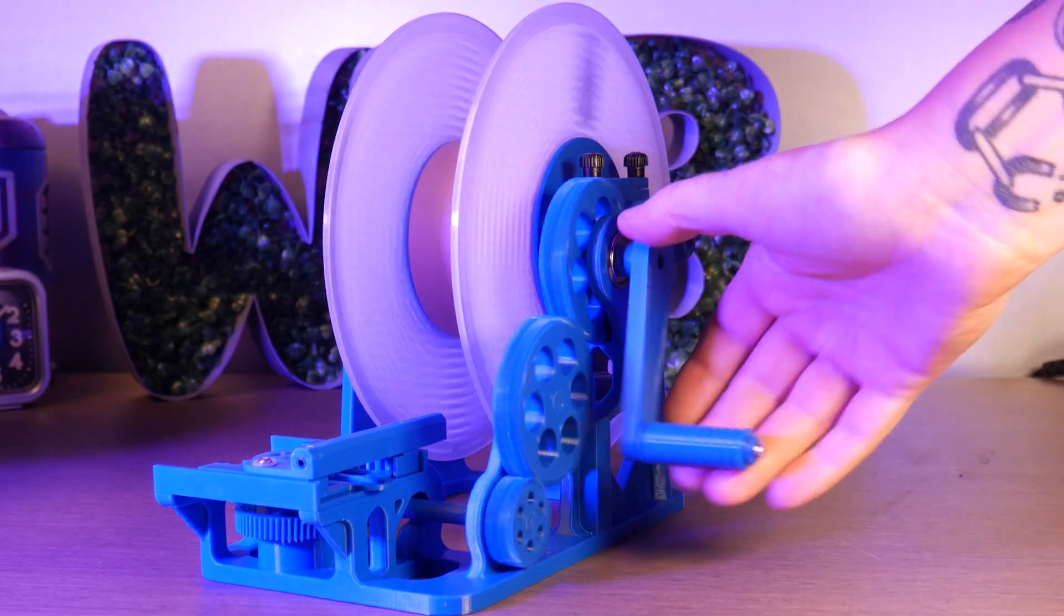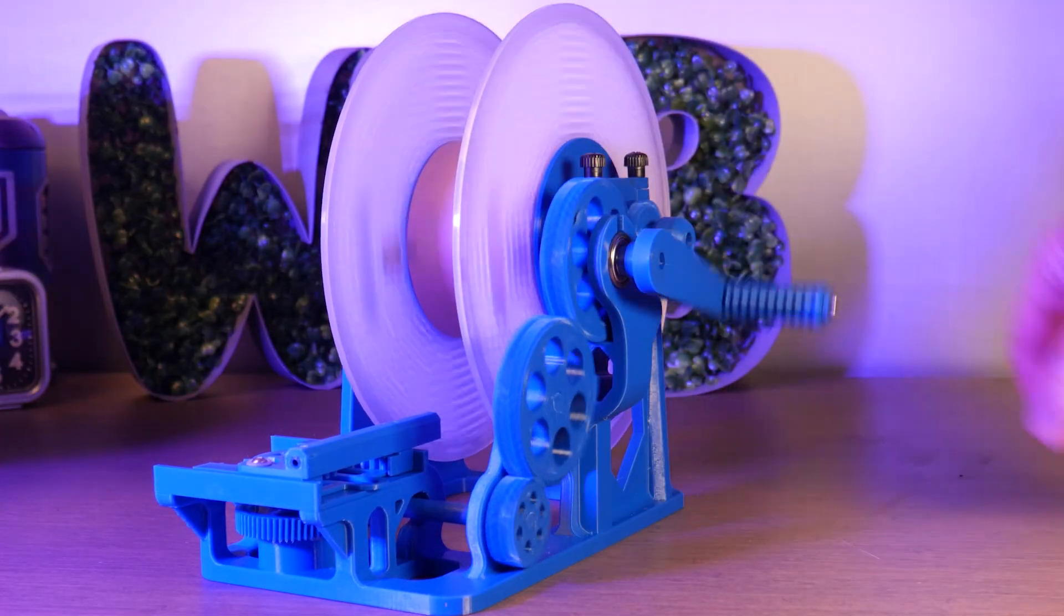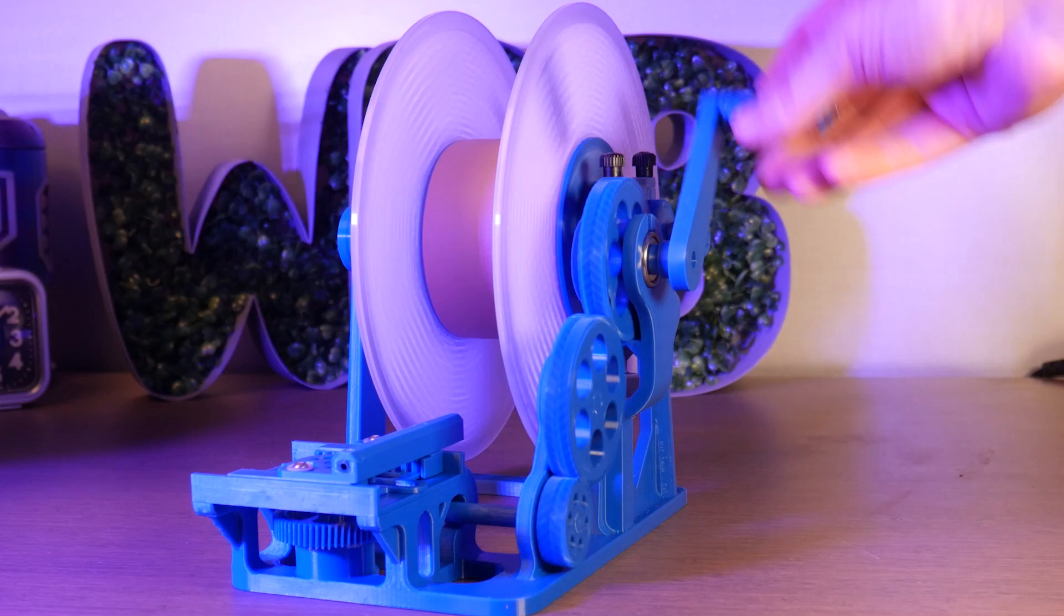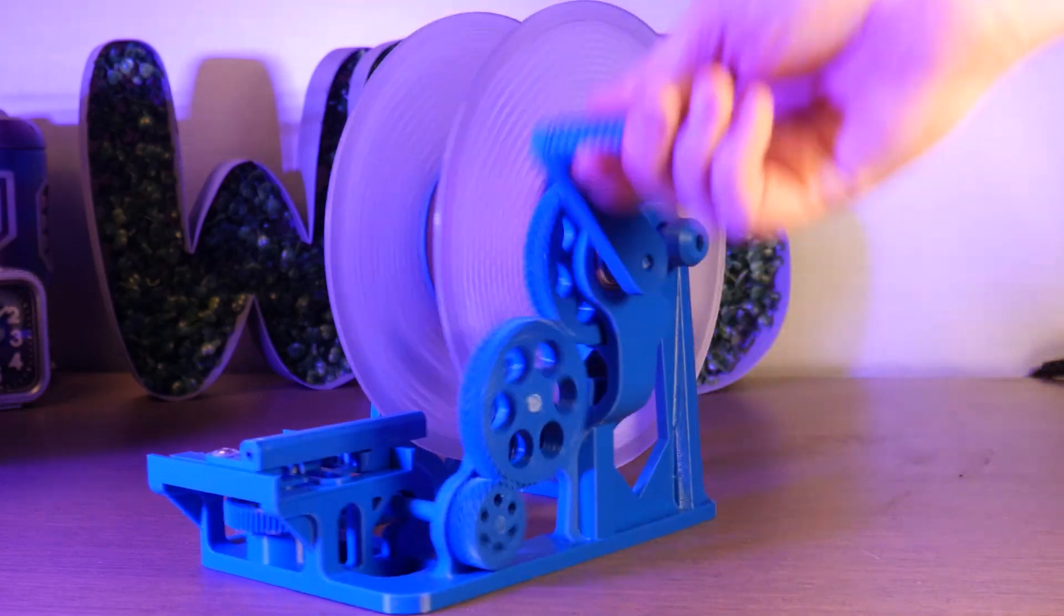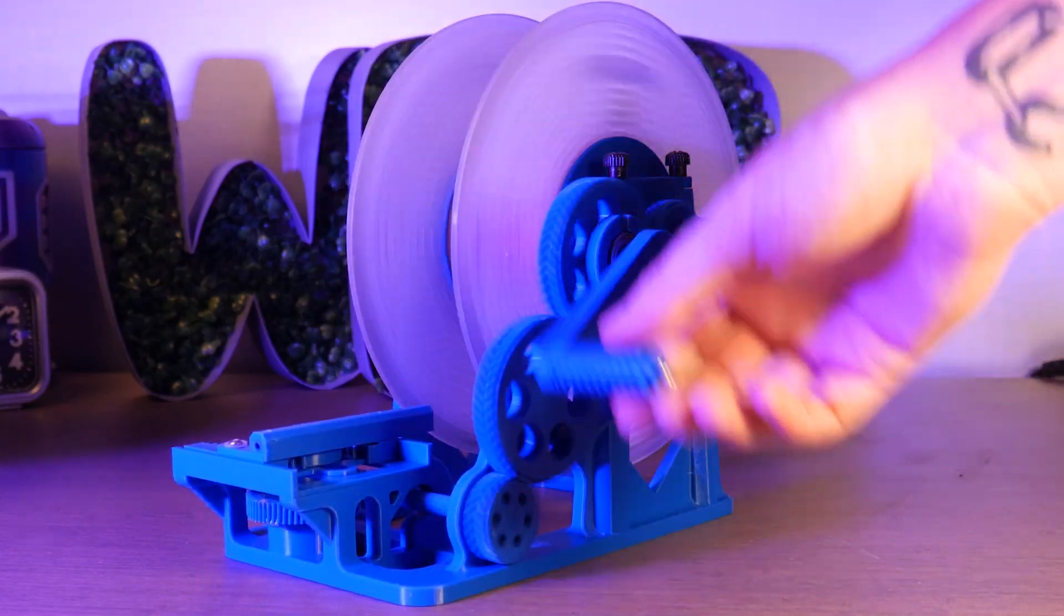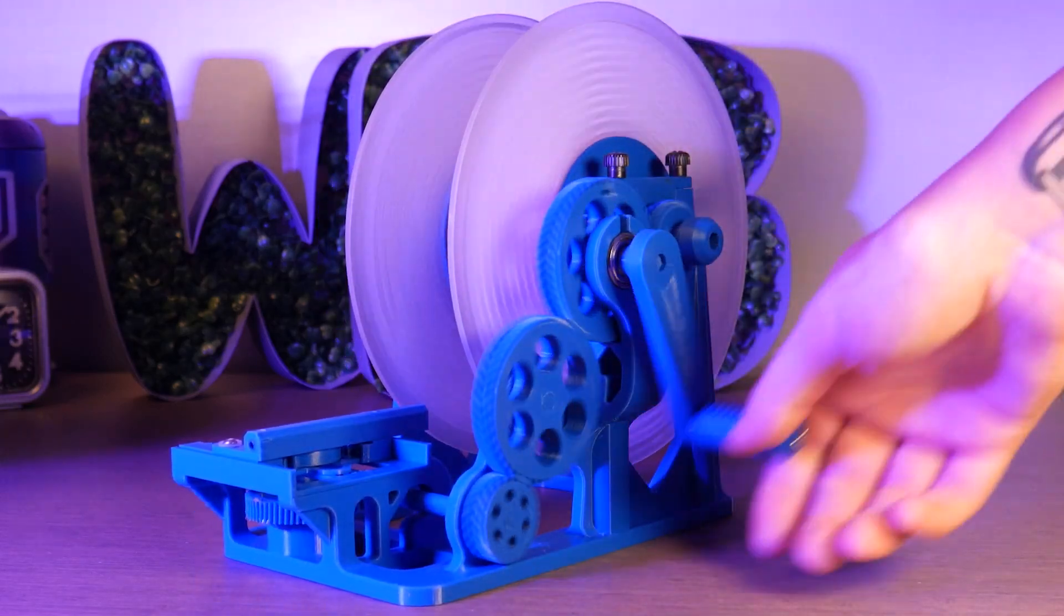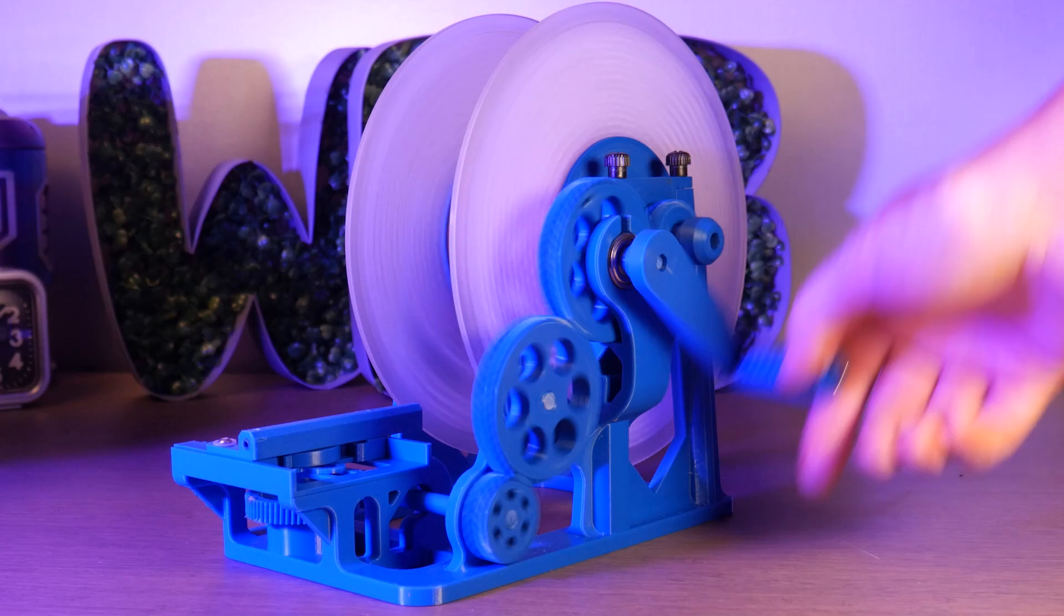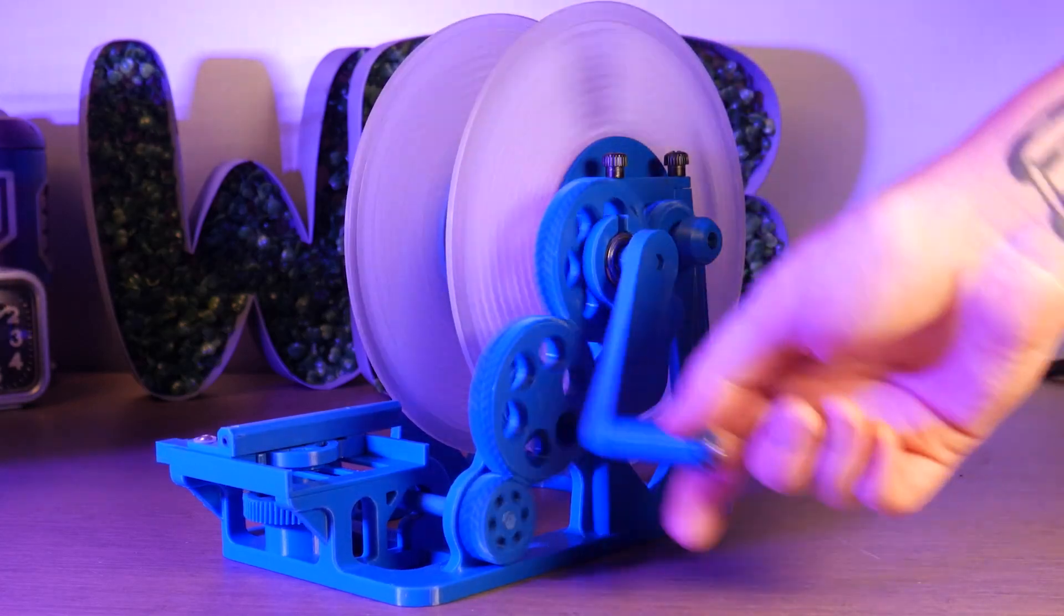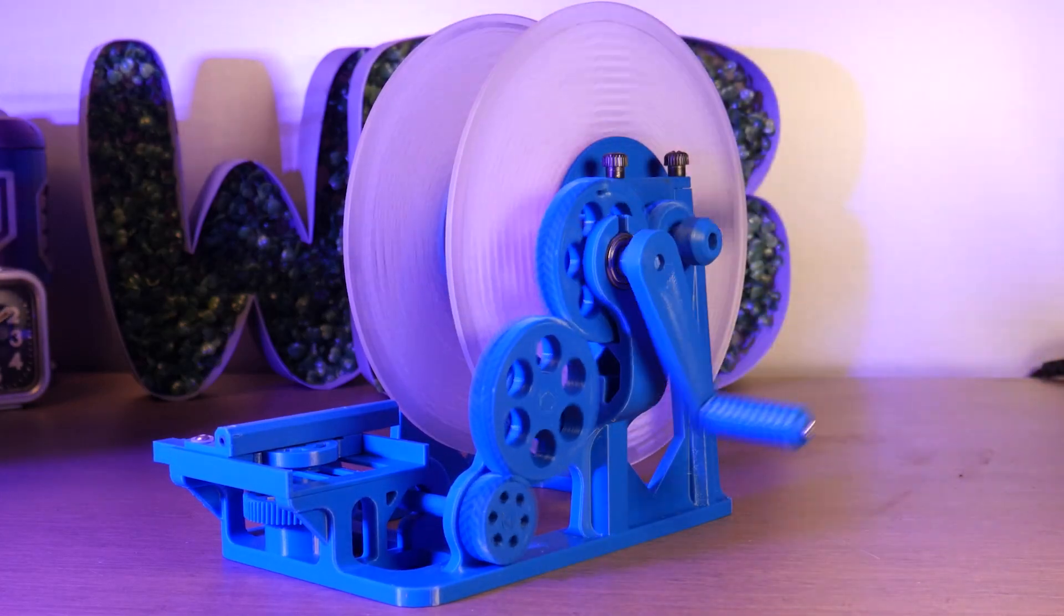Of course, we want to keep our newly welded filament tangle-free, so for this I printed a re-spooler so we can put it directly onto a fresh roll. Okay, let's splice some filament together.